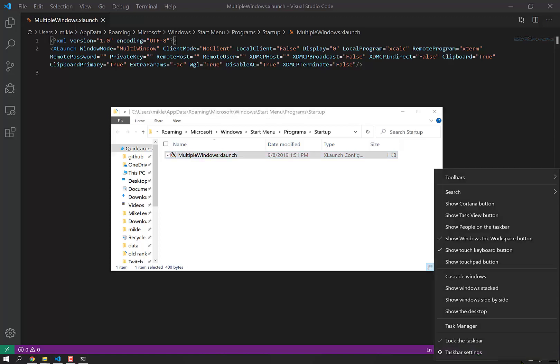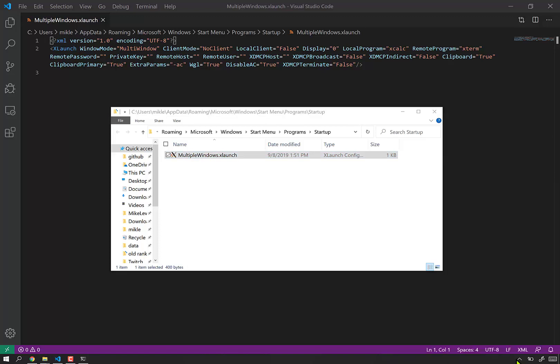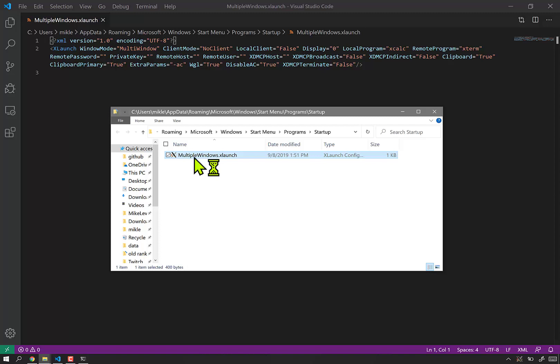So, as you may have noticed, I had quit out of it. It's no longer actually one of the running programs here in my start bar. But if I double click this, it now is. You can see it there.